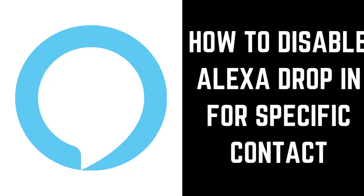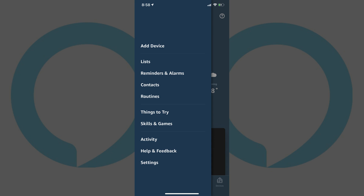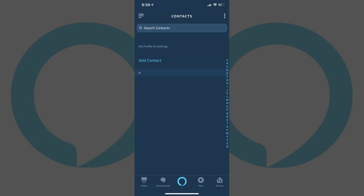Now let's look at how to turn off the Alexa drop-in feature for a specific contact. Step 1. Tap to launch the Alexa app on your iPhone, iPad, or Android device. Your Alexa home screen appears. Step 2. Tap the Menu icon in the upper left corner of the screen. A menu flies in from the left side of the screen. Step 3. Tap Contacts in the menu. The contacts screen appears.